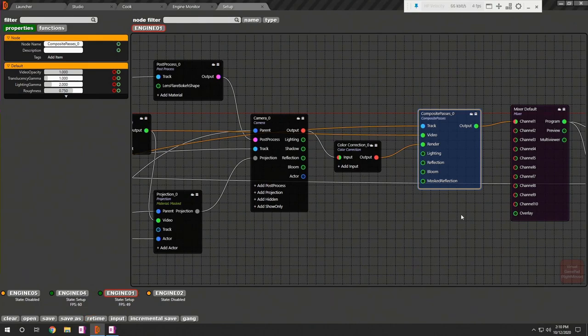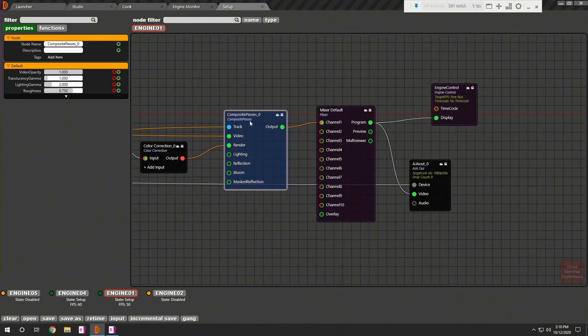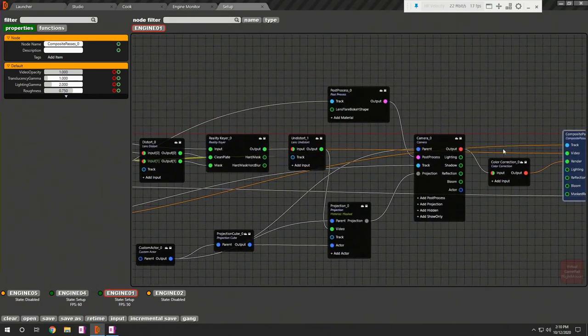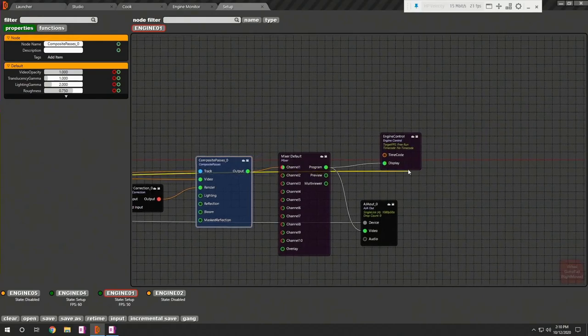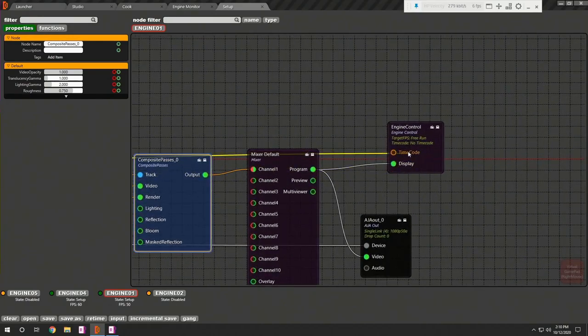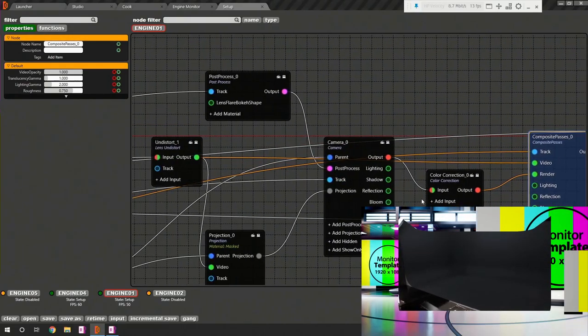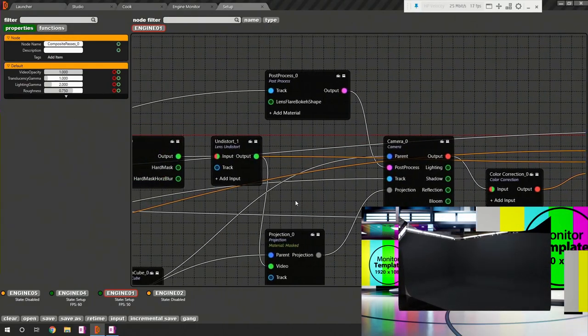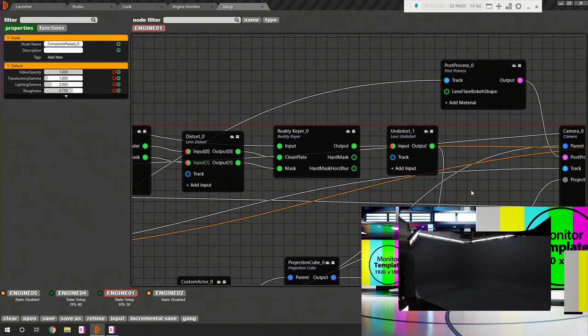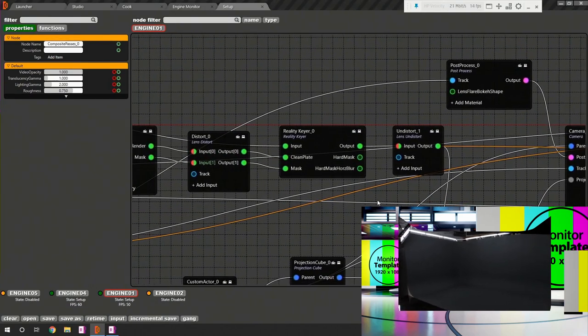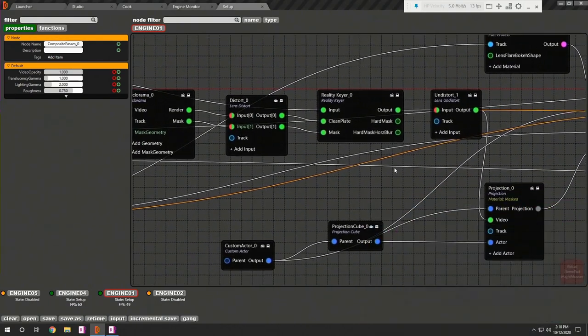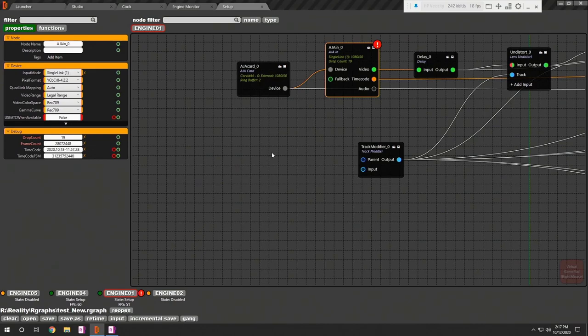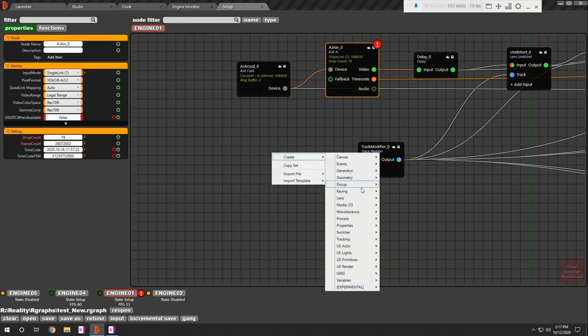To complete the setup, let's connect timecode of aja in to timecode in pin of the engine control. Right now, we don't have any real tracking data so let's swap the user track with our real tracking protocol.